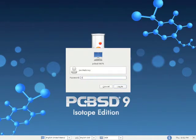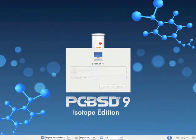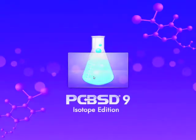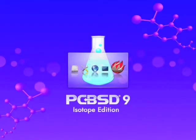For right now for this demonstration we'll just use KDE and after we log in here.